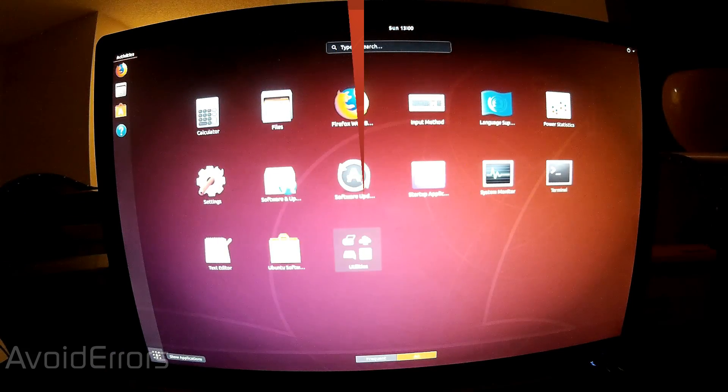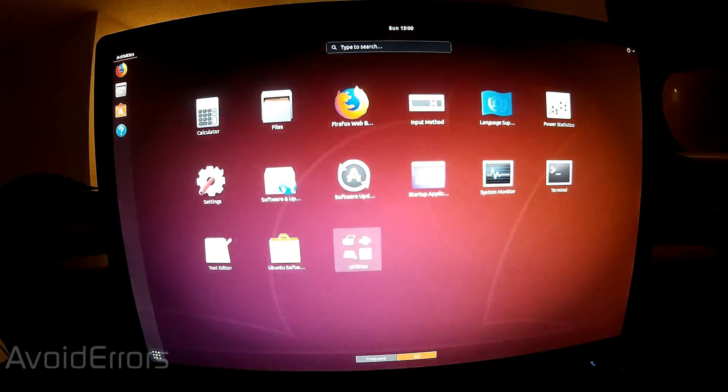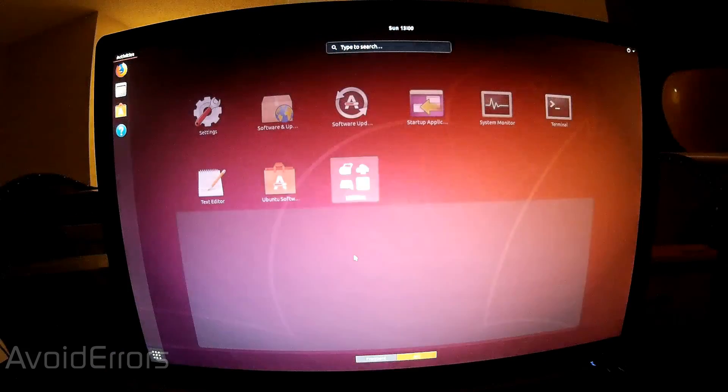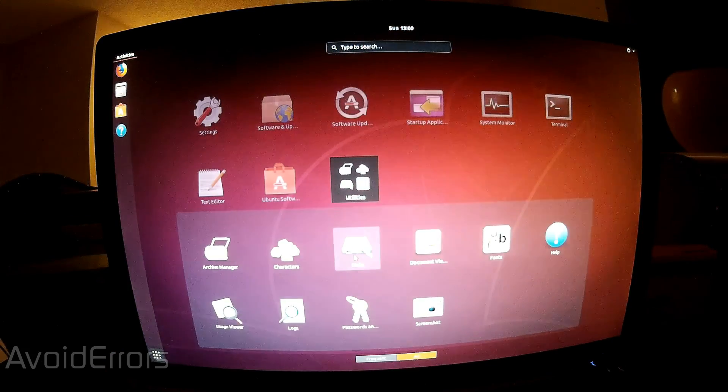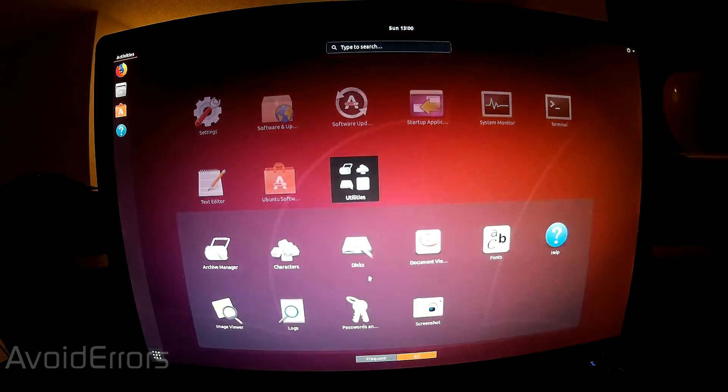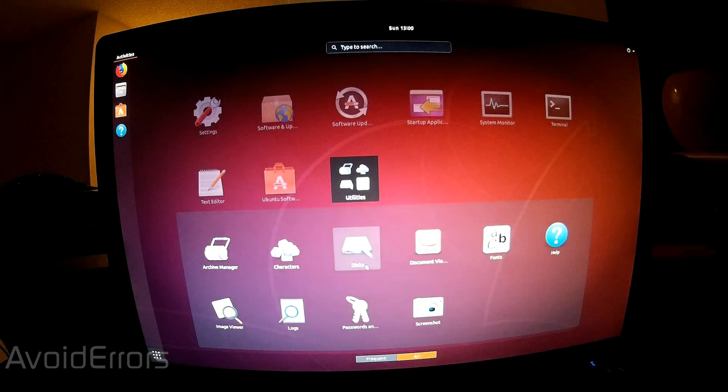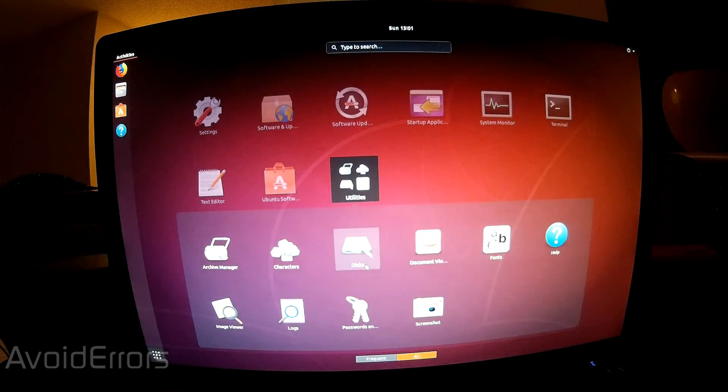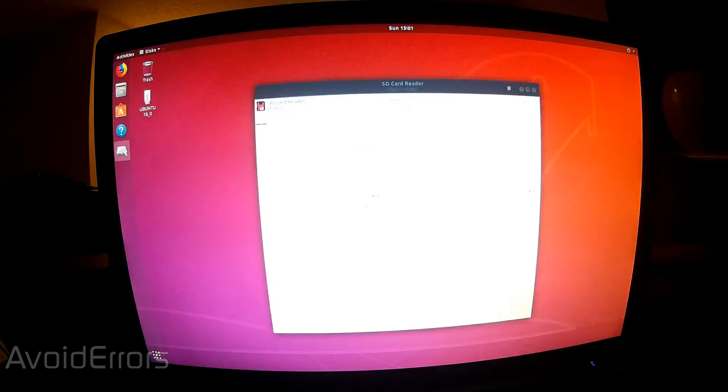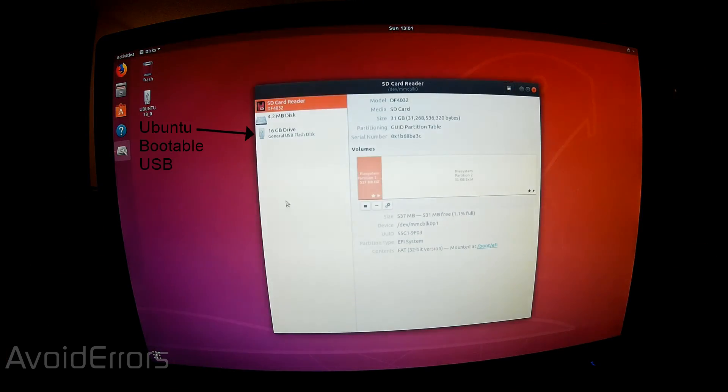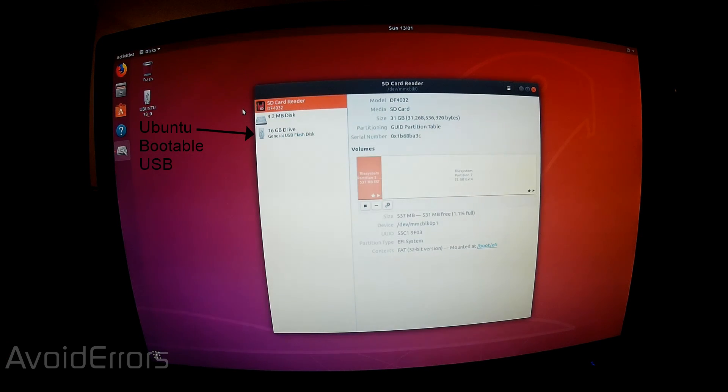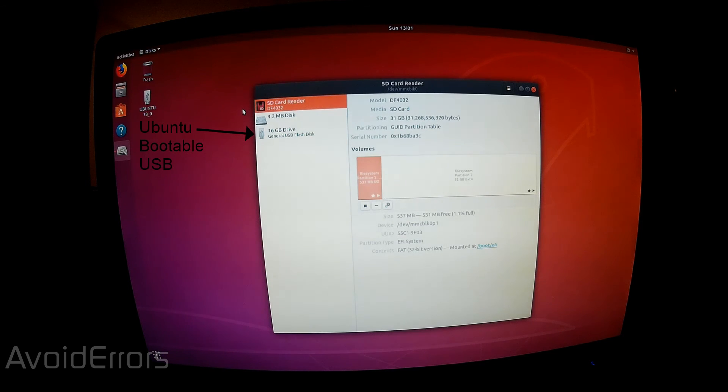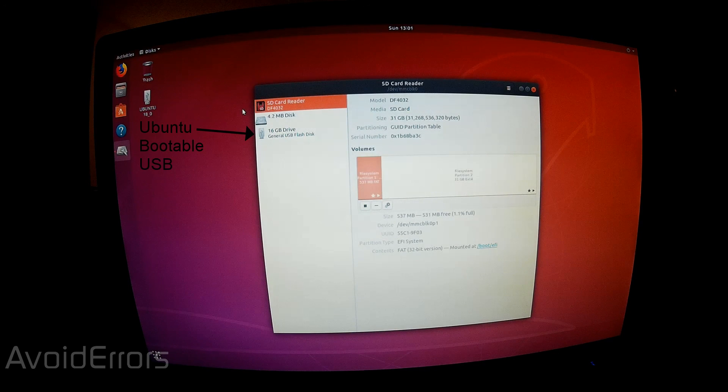Now if I go to the real mini PC here you'll notice that it's completely installed and I go to disk and you'll see that I'm using the 32 gigabyte SD card as my hard drive. And as you can see this is the 15 gigabyte USB that I use to install Ubuntu.